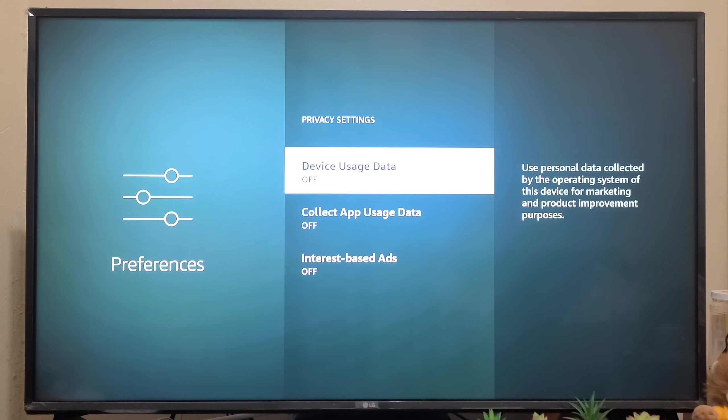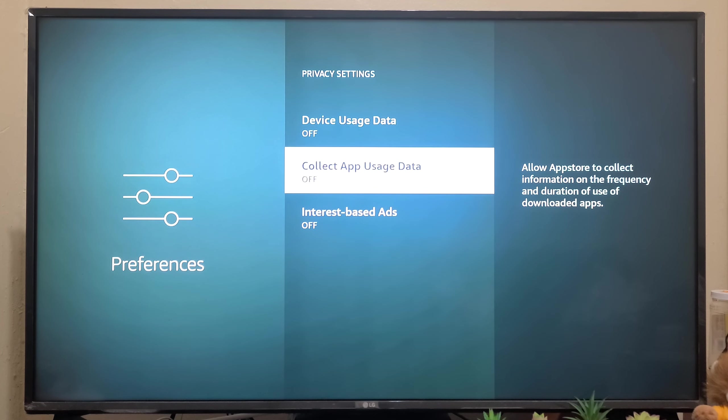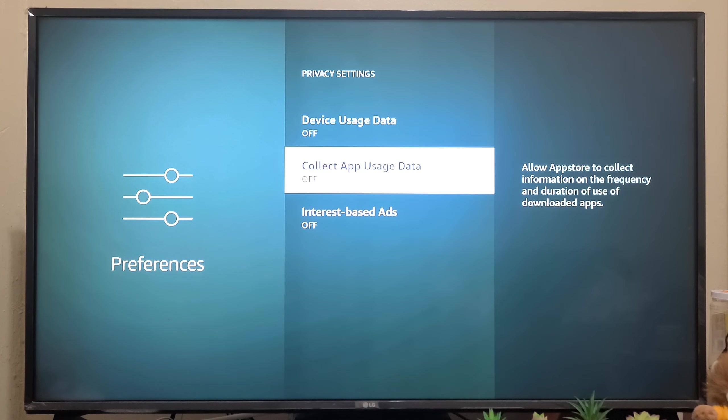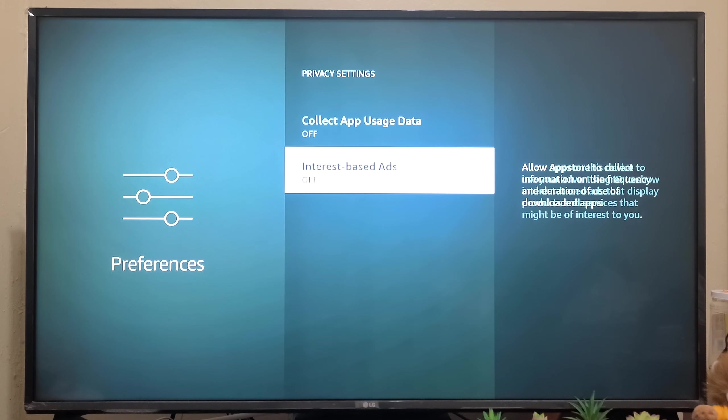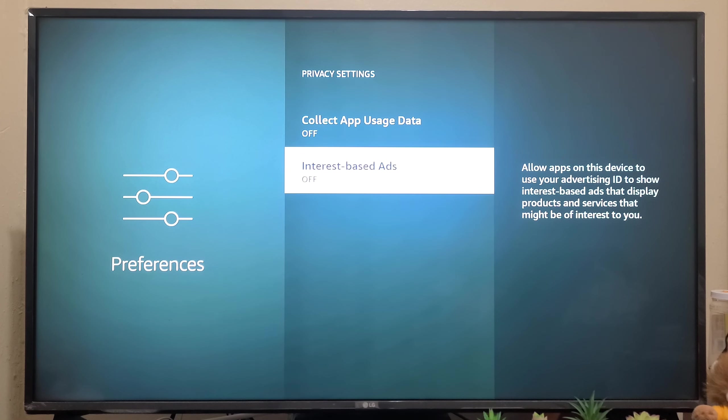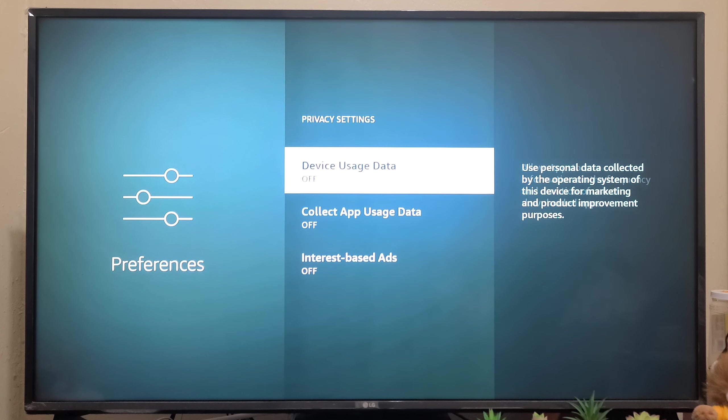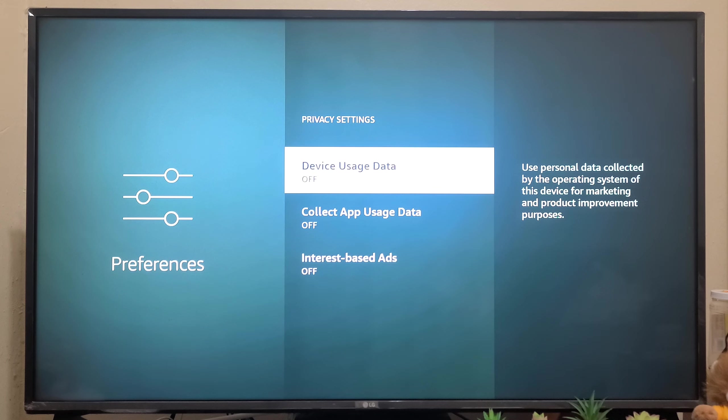Here, Collect App Usage Data - same way, you have to set this off. And Interest-Based Ads - this allows apps on this device to use your advertising ID to show interest-based ads, so you can turn it off. These are the three settings you have to turn off.